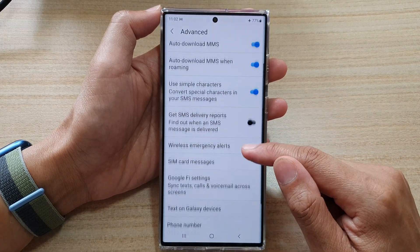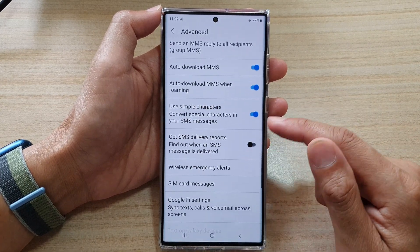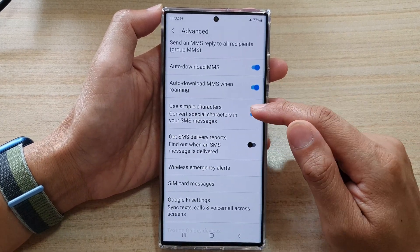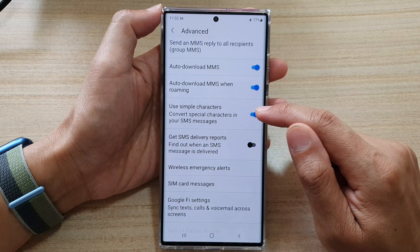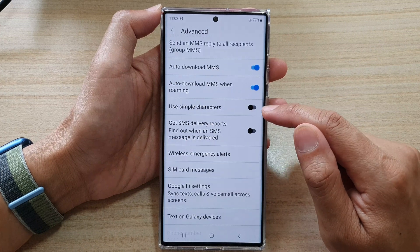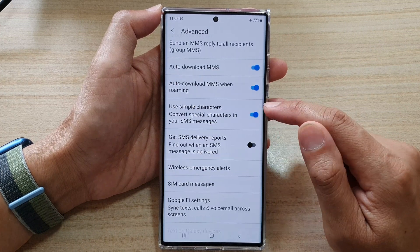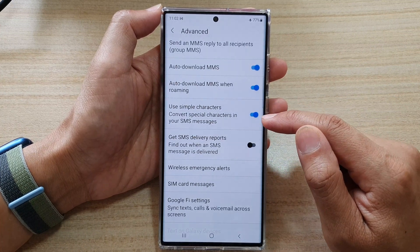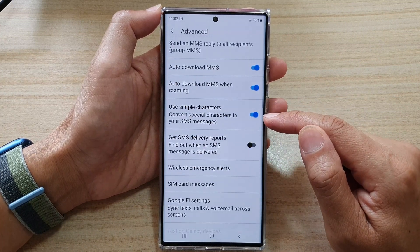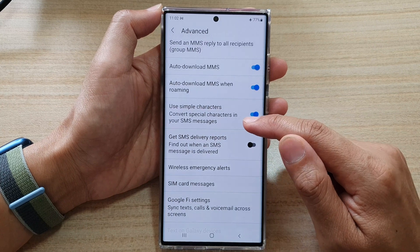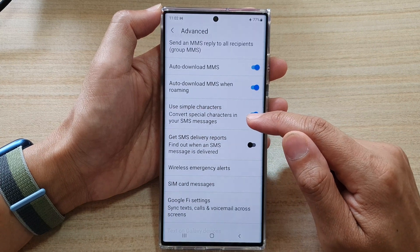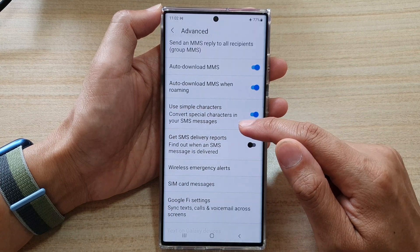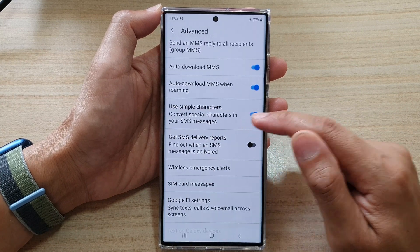Then go down and tap on Use Simple Characters. Tap on the toggle button to switch it on or off. Once it is turned on, it can convert special characters in your SMS messages.